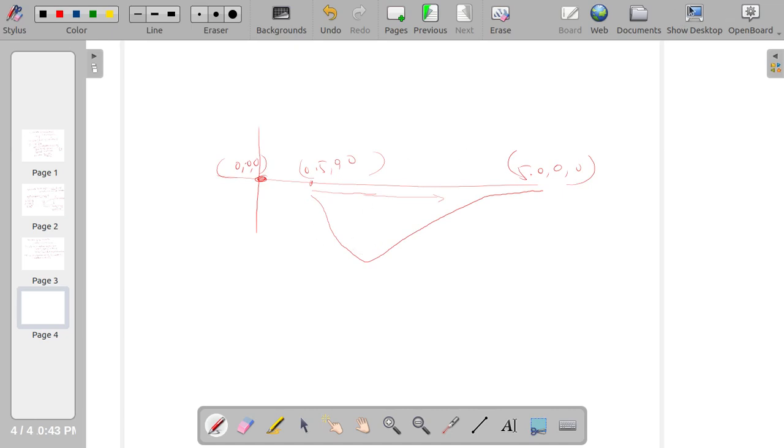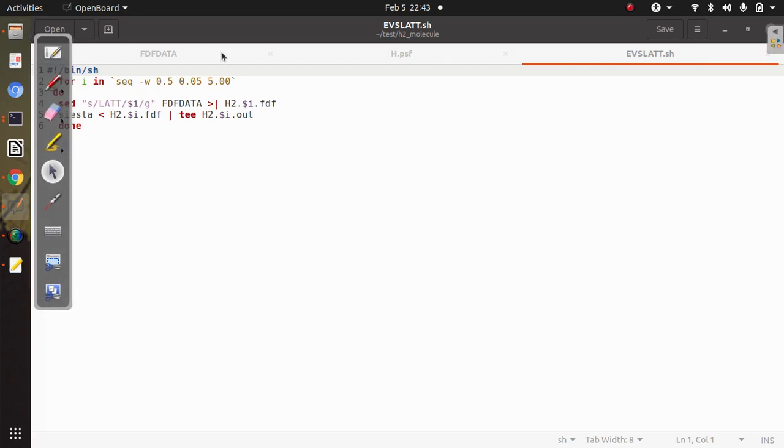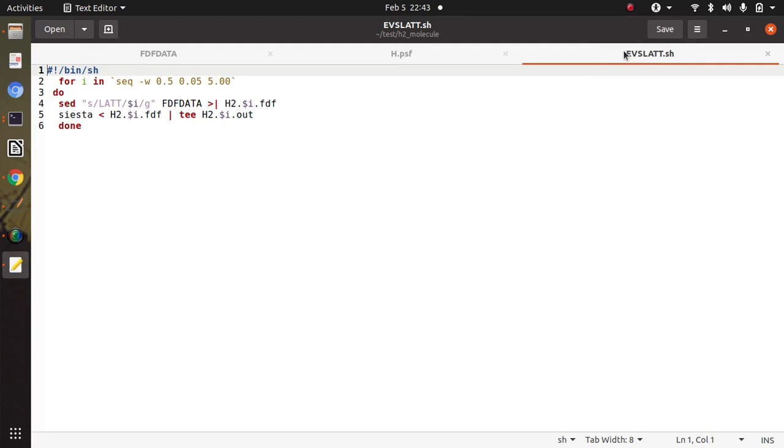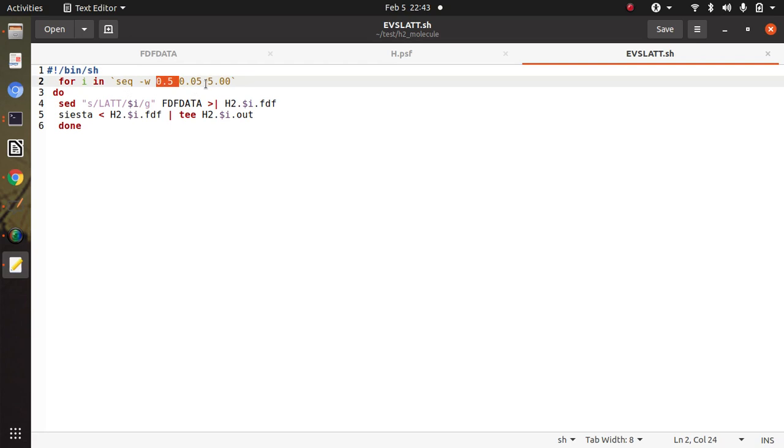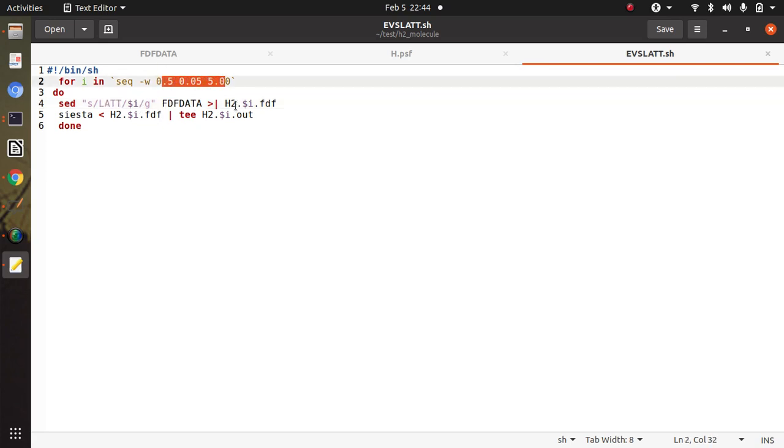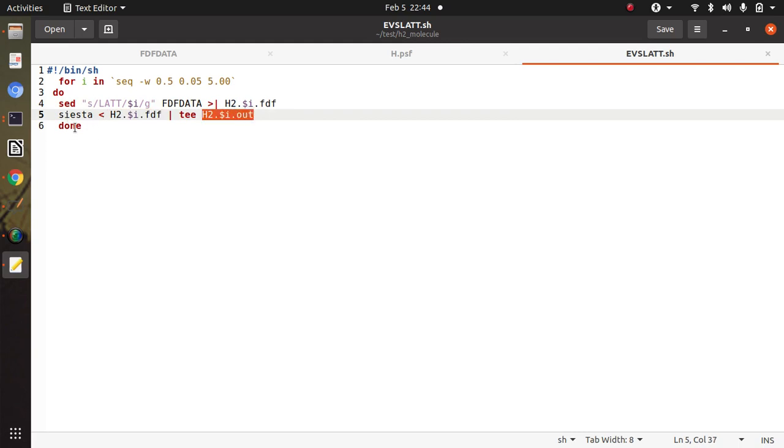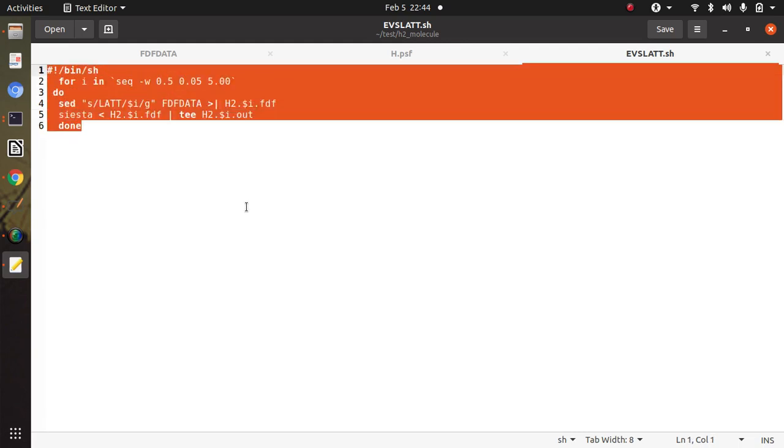So for this I will use a simple script, and in this script it is the script tbslatt.sh. So here I change the atomic distance from 0.5 to 5.00 in a small step of 0.05 or you can make this step more smaller. And LATT is replaced in the FDF data with all these values in sequence, and it will make a new FDF file. Corresponding to that FDF file we are getting an out file when we run the siesta. So this is a simple script and this saves a lot of time.